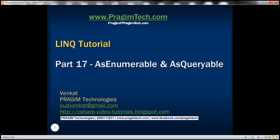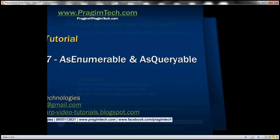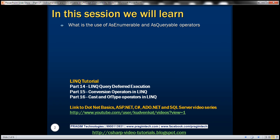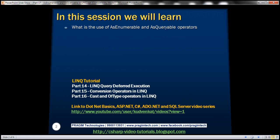This is part 17 of the LINQ tutorial. In this video, we'll discuss the use of AsEnumerable and AsQueryable operators.